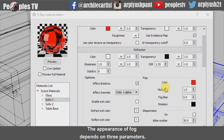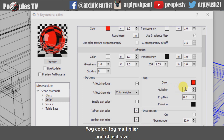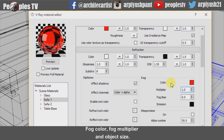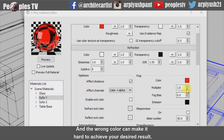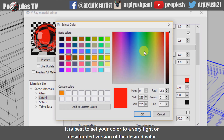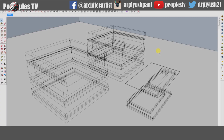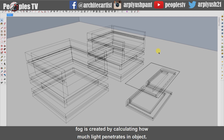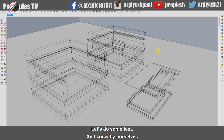Now let's understand the fog settings. The appearance of fog depends on three parameters: fog color, fog multiplier, and object size. The fog color is a very important factor and the wrong color can make it hard to achieve our desired results. It is best to set your color to a very light or desaturated version of the desired color. The object size is important because fog is created by calculating how much light penetrates the object. Let's do some tests and find out by ourselves.